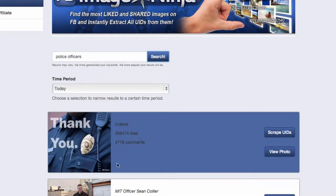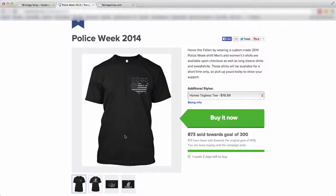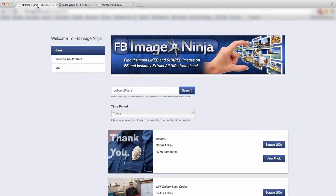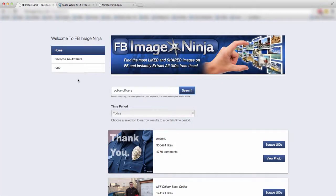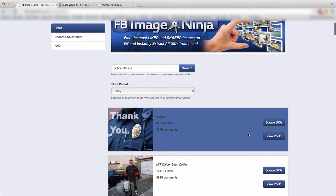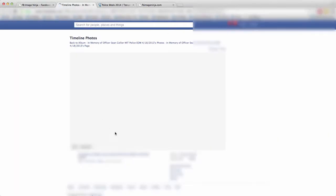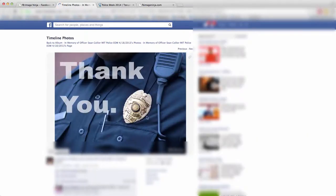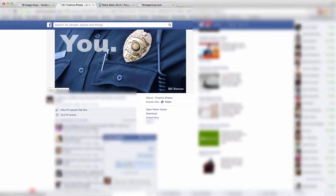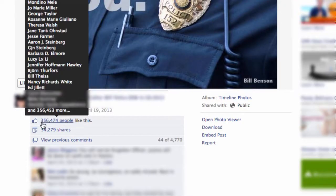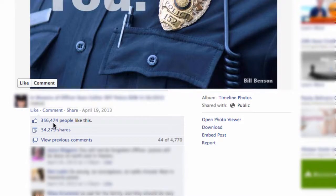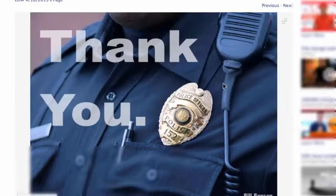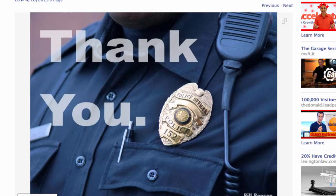Imagine capturing this audience and then targeting them. And your ad is actually directing them to a police week 2014 shirt. Do you think they're going to buy? Do you think they're going to be interested? Of course they are. My friends, this is powerful. And I want to share with you, you can actually click on view photo here and it'll bring you to the exact post on Facebook, to the exact page and exact location. And you see over here, 356,000 likes and over 54,000 shares over 4,700 comments. Do you think these people are engaged in the police force? Absolutely.